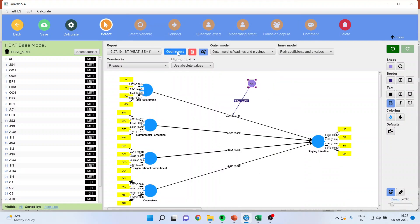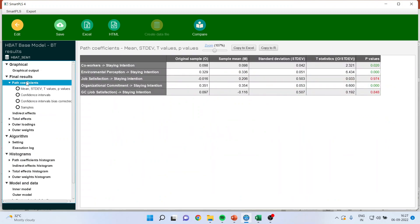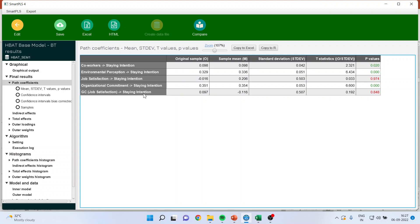Open the report and go to path coefficients. For the absence of endogeneity, see the Gaussian copula (GC) of job satisfaction to staying intention. The p-value of this should be more than 0.05, which means it is completely insignificant — endogeneity is absent. The desirable p-value should be more than 0.05 so that we can say endogeneity is not present. You can copy this into Excel.